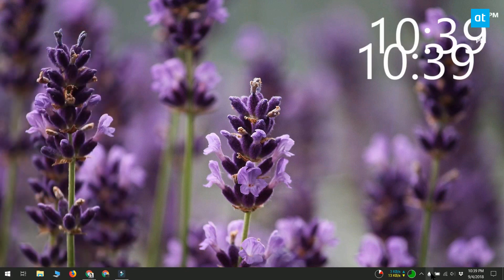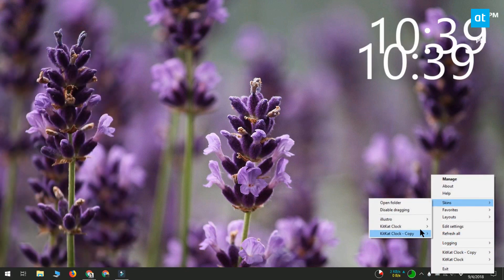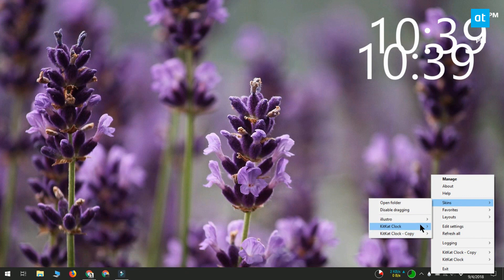After you start Rainmeter, right click it and go to skins. You will see that in addition to all the skins that you've already installed, there's also a copy of all the ones that you created a copy for.